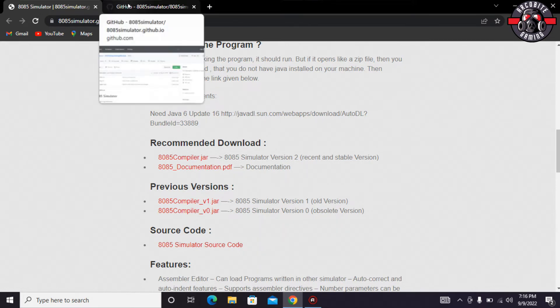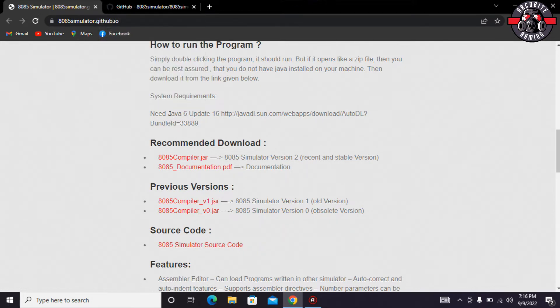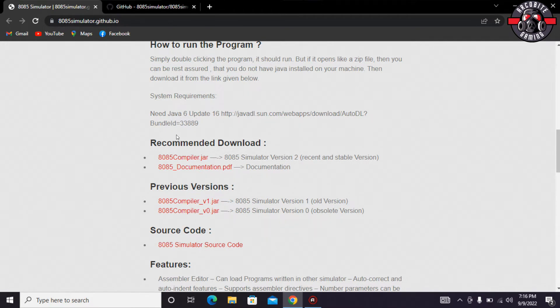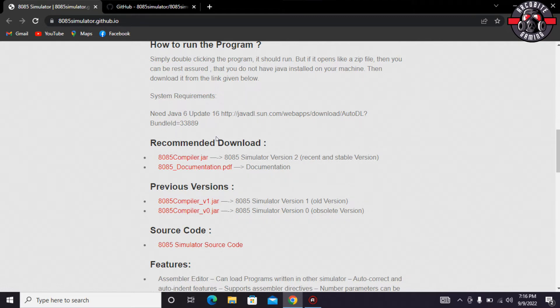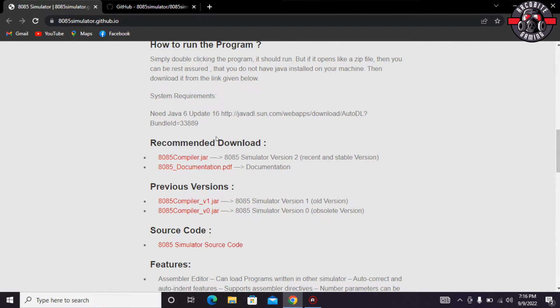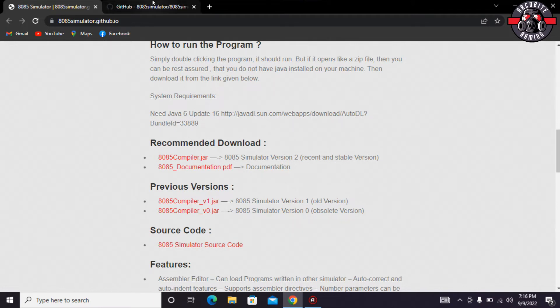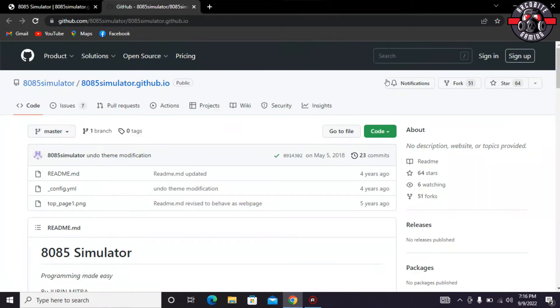One is for Java 6 update 16 and the second one is for the compiler which is in jar format. I would provide both the links in my YouTube video description so you would just click on that and then you would be able to visit both the websites.